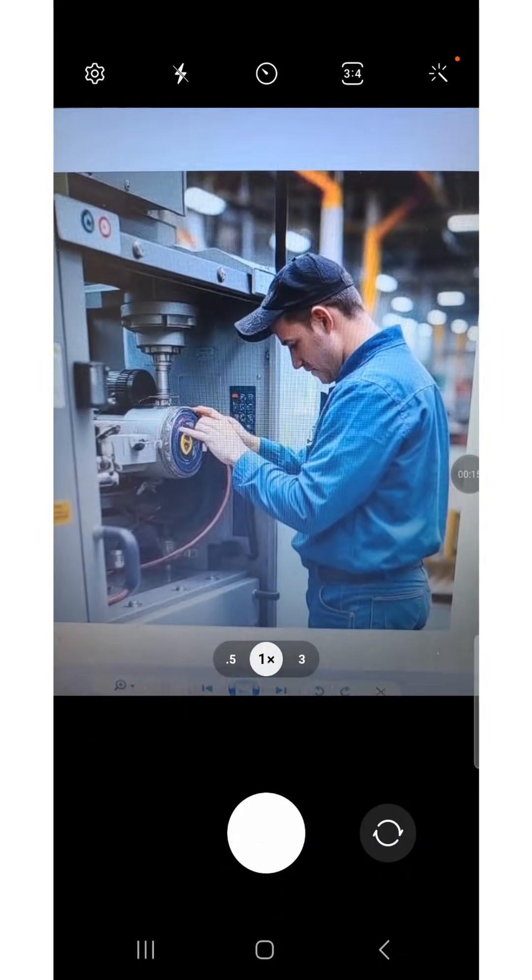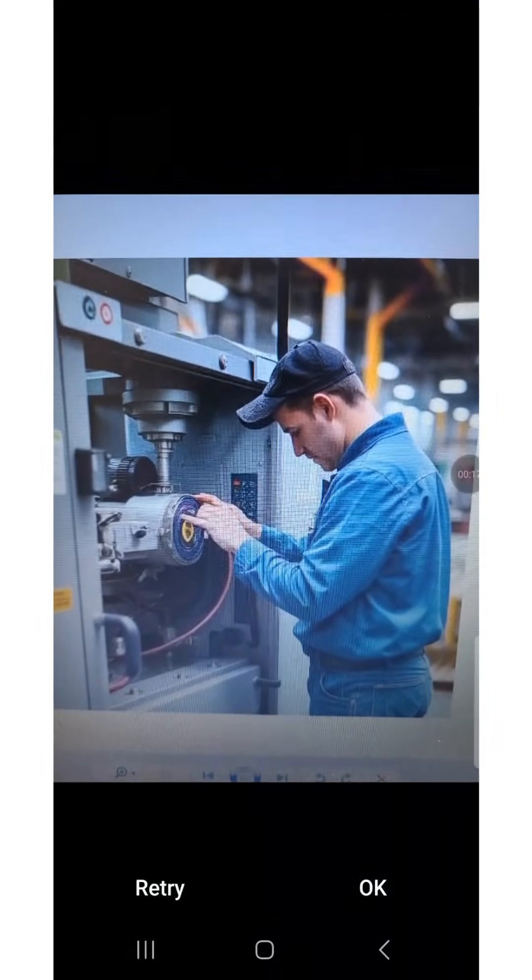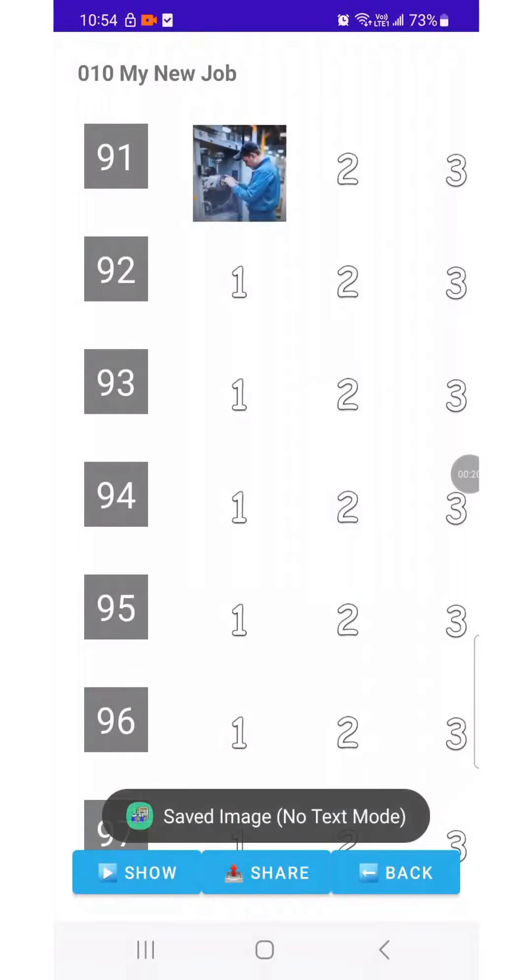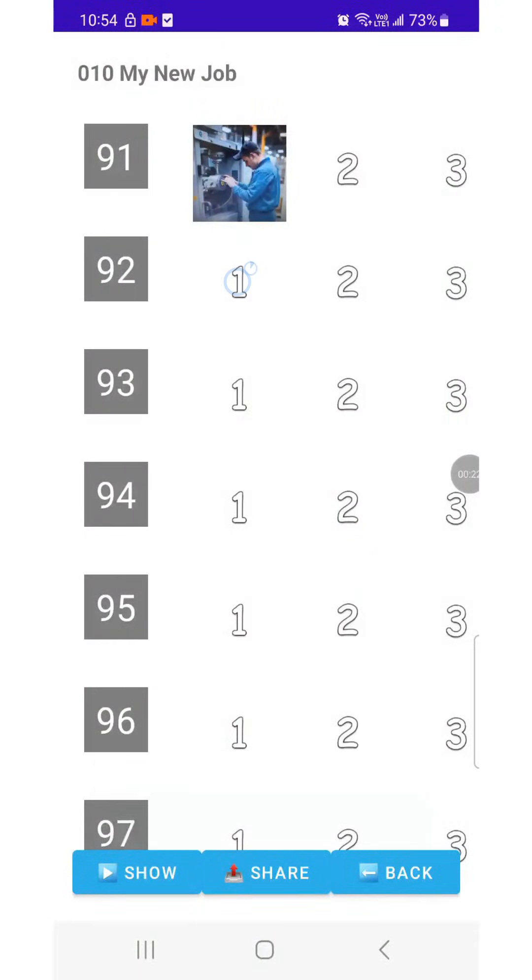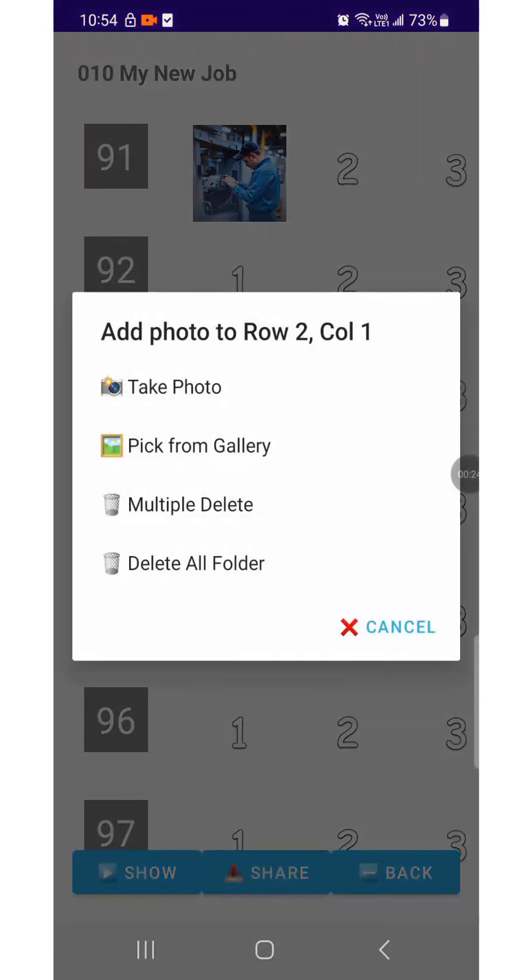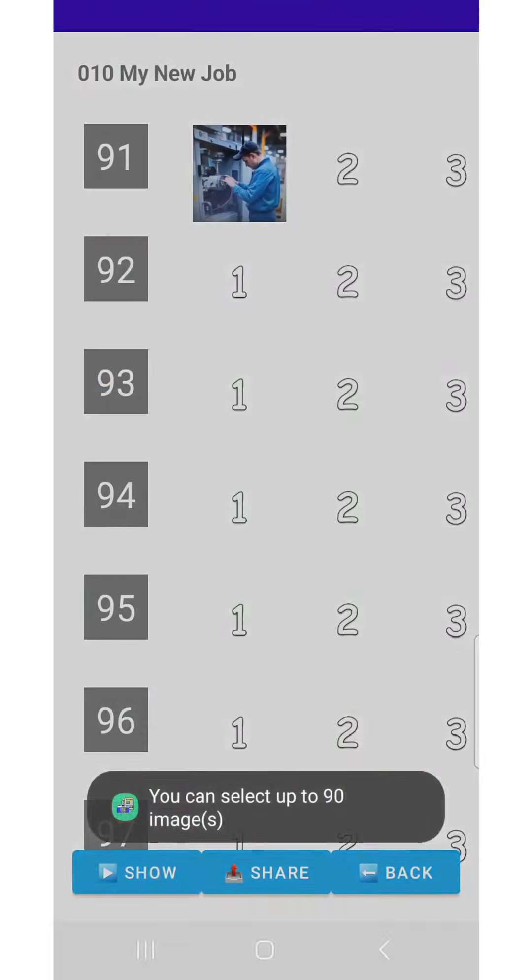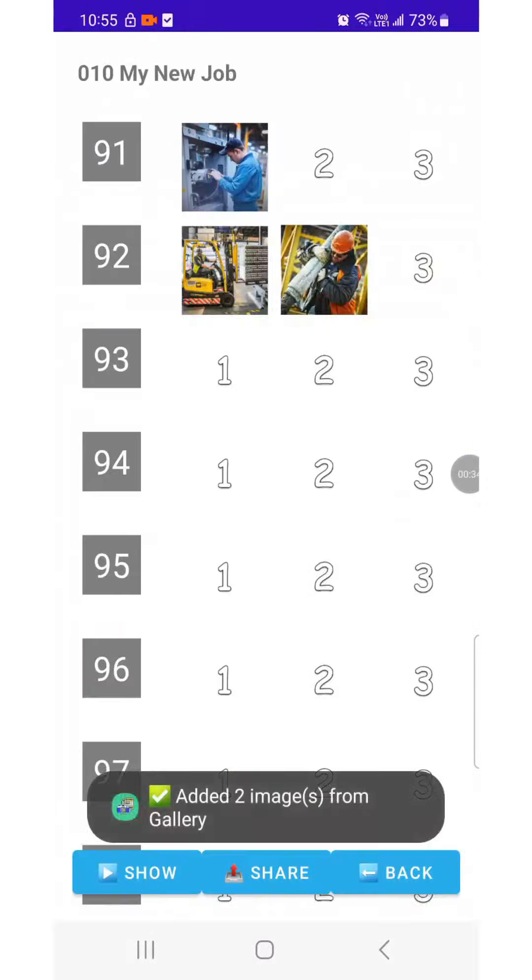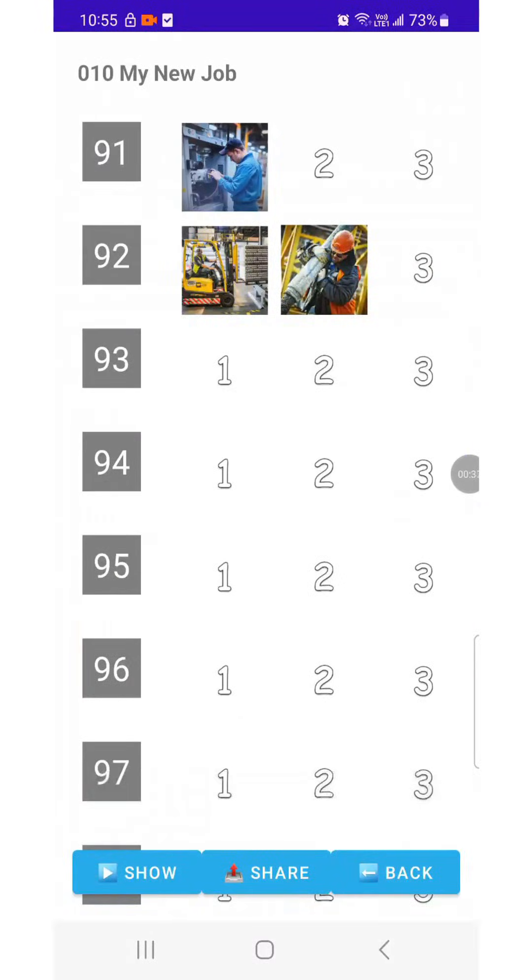After capturing, the photo will be saved exactly in the position you selected. Or you can also add images directly from your gallery. Long press the position where you want to place an image to open the action menu. Select the option to add photos from the gallery. Choose the photos you want and add them.